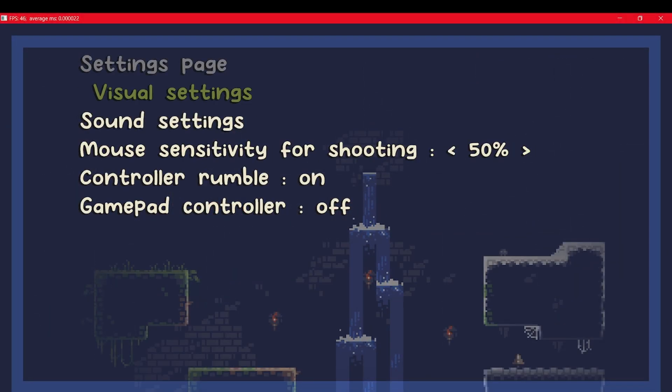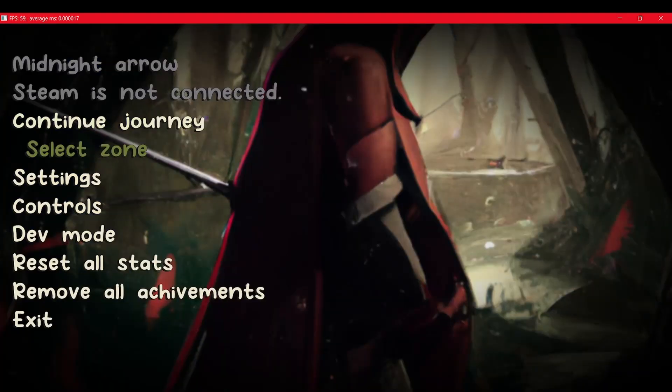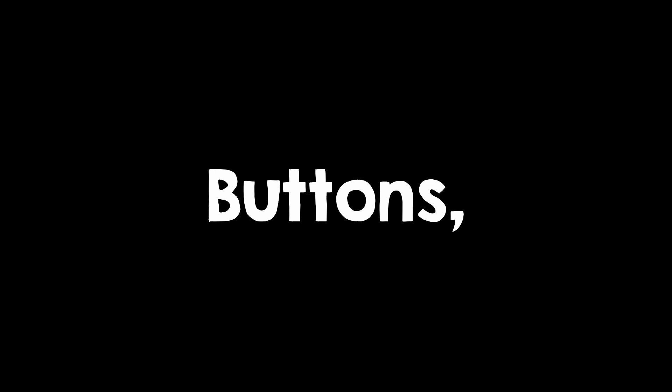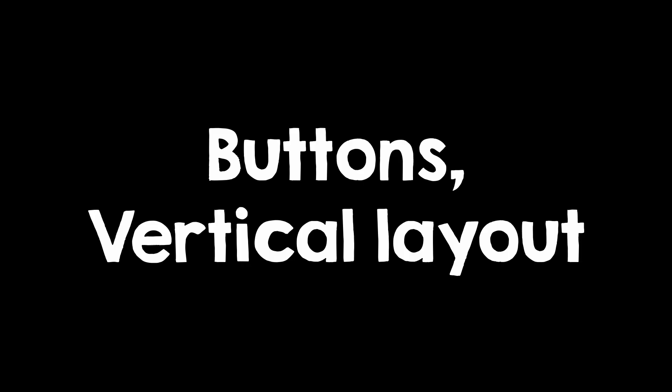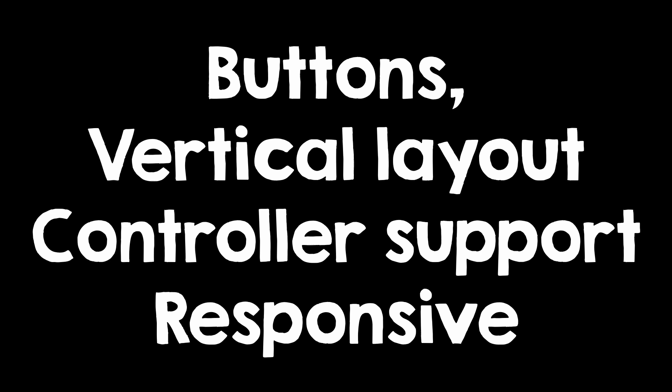It is not good enough for the game menu. So I made another system. Again. What do I want? Well, I want some buttons in a vertical layout. I want to be able to control them both with the mouse and the controller, and I want them to be responsive. And that's it.